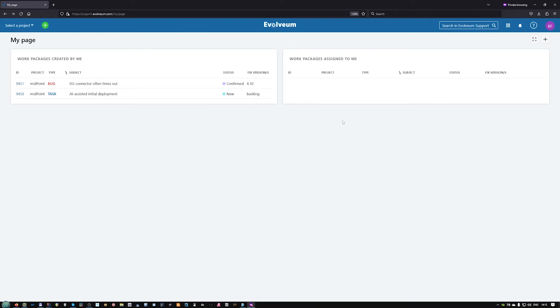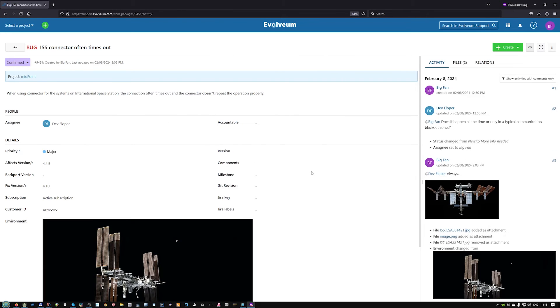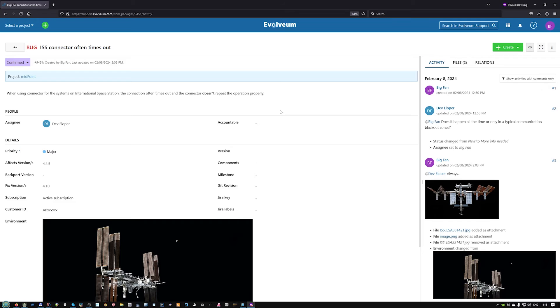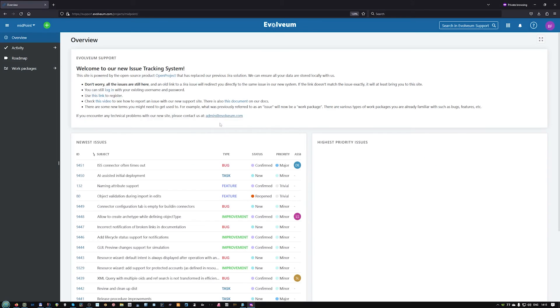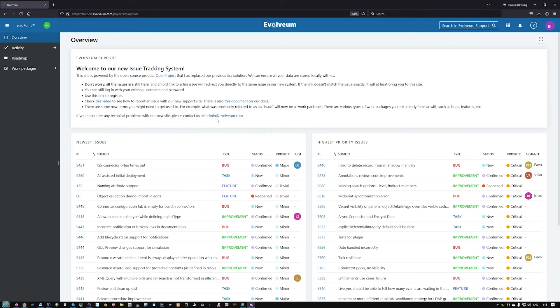But this is beyond this short introduction to our new issue tracking system. Don't forget that the quality of the report is always more important than the tool that is used for it. I hope the new system will work well both for you and us. And if you discover any problems, let us know on the email that is mentioned on the overview page. Thank you.